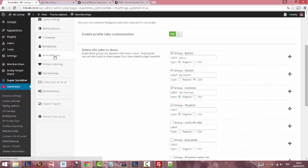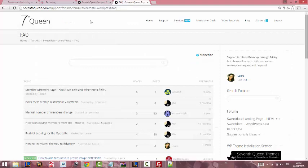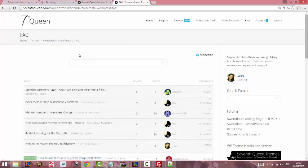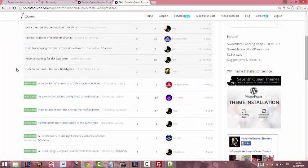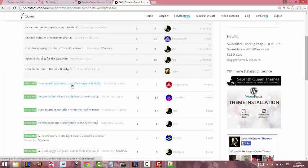But if you still want to use your custom code, go to Home, Forums, 7th Queen and Frequently Asked Questions. You will find how to add tabs next to profile image extended. Click on it.